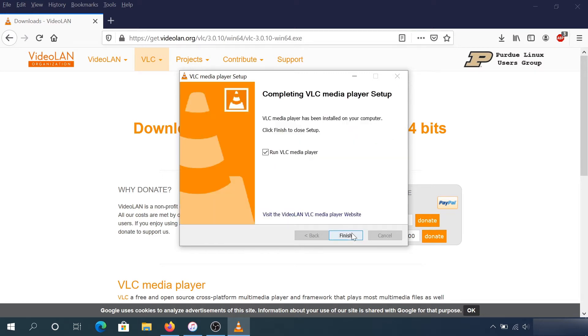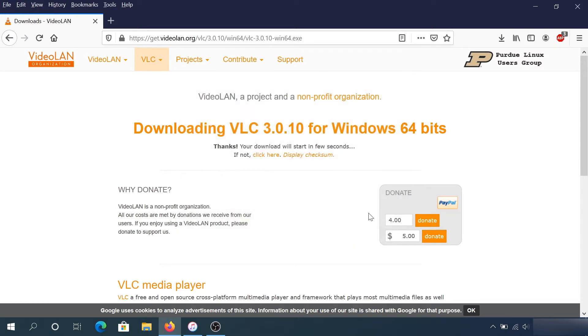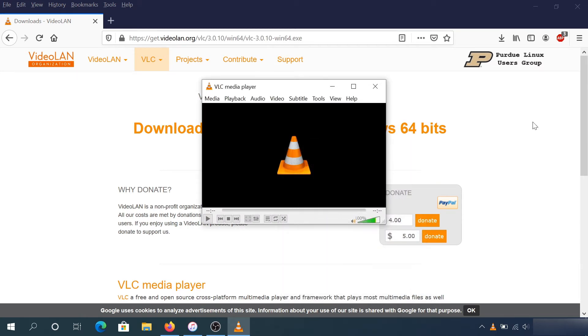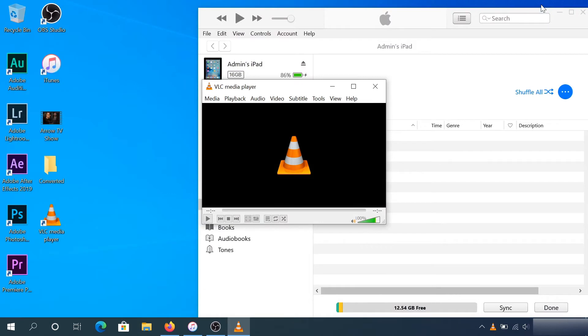Once this is done, click finish. I'm going to leave everything as default and click continue. Now I'll minimize this window. Here's what we need to do: we need to convert this file into MP4.